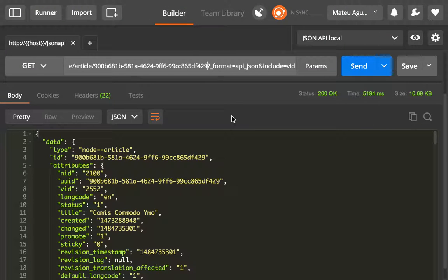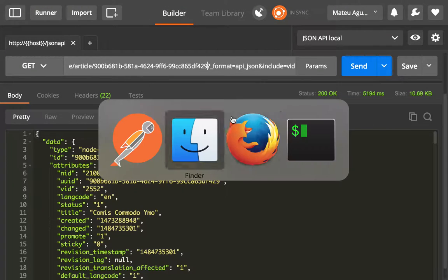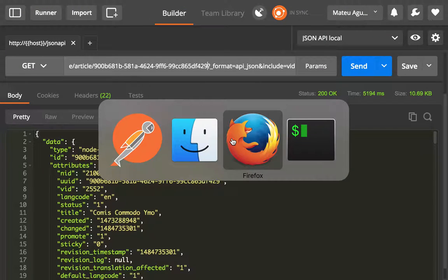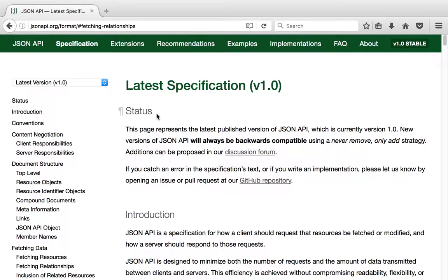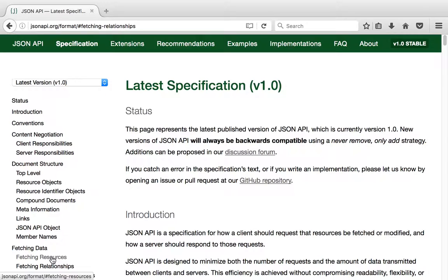If we do a close inspection on the JSON API specification, we will notice that there are four endpoints for each resource. One is the individual record, which is when we're requesting a single article for instance. Another one is the collections endpoint, which gives us a list of articles that are available.